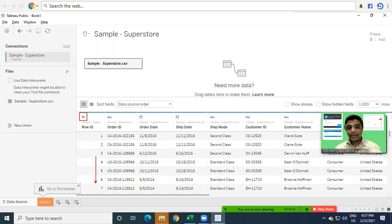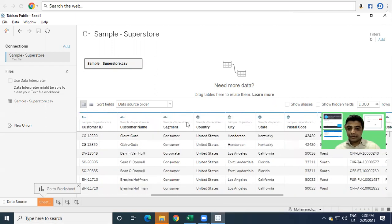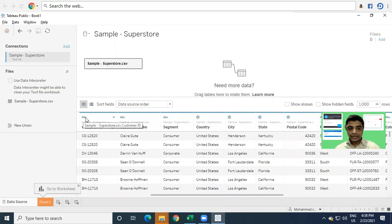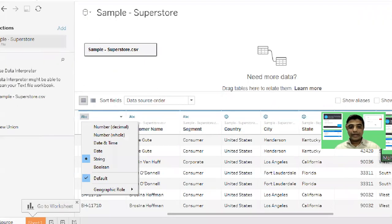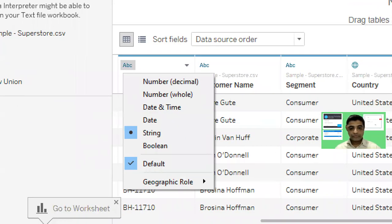For example, Row ID has a numeric value so the data type is given as Number. Order ID has an alphanumeric value so it is given as String. Order Date has date values so it is given as Date. Some geographical fields will be given a geographical data type. So we have a lot of data types supported in Tableau.